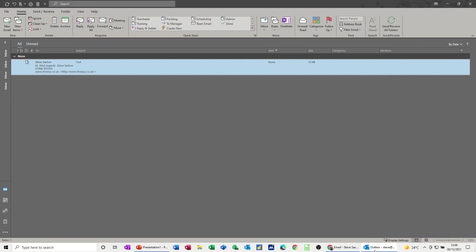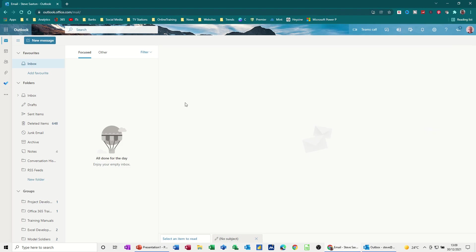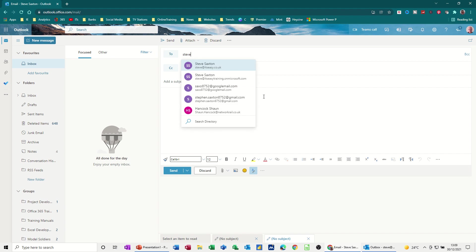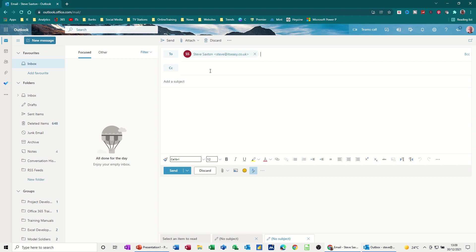In the online version, let's just get that on the screen. This is online, Outlook Online, part of Office 365. New message, I'll address it to myself, and add a subject, test again.